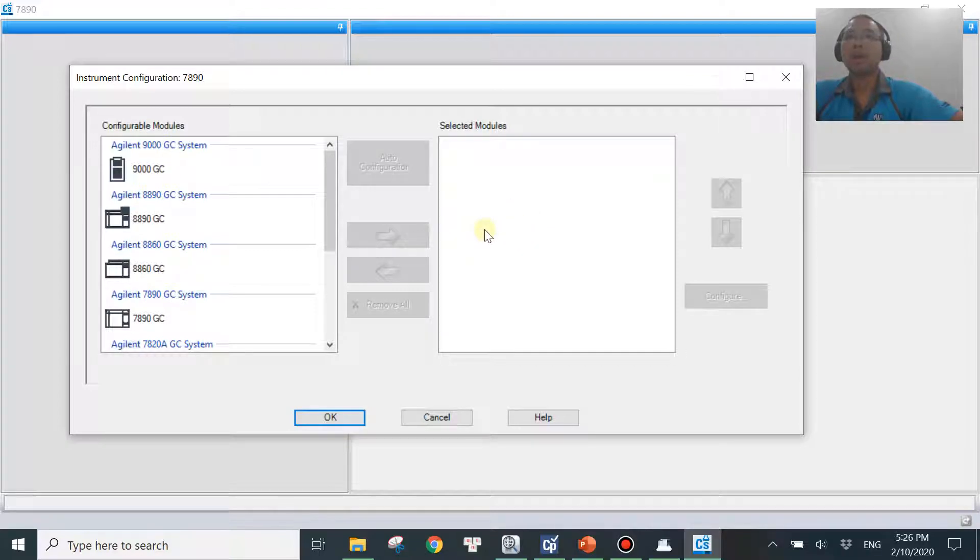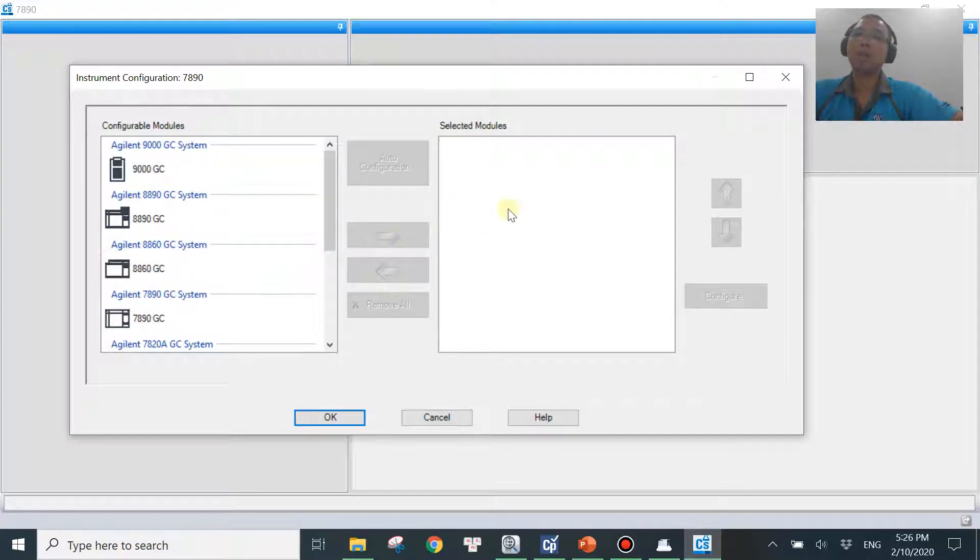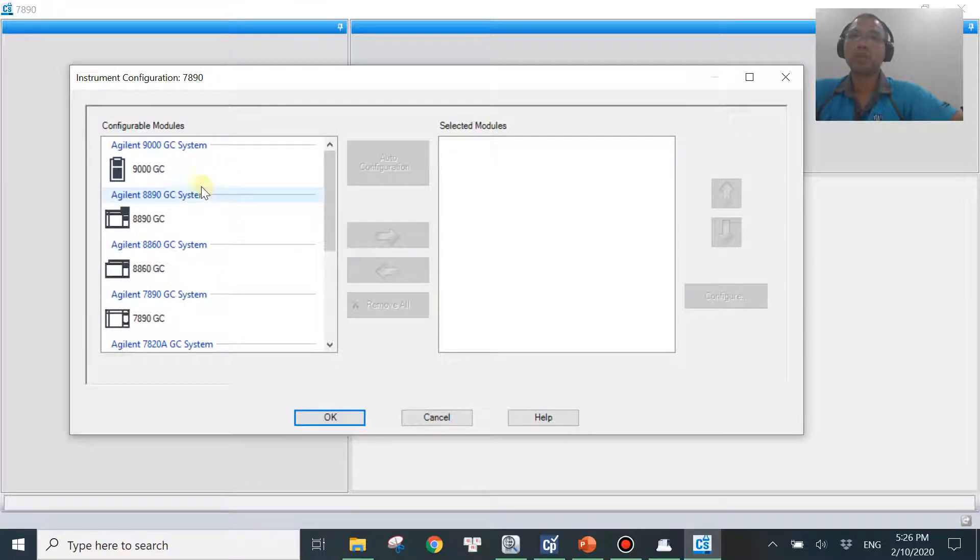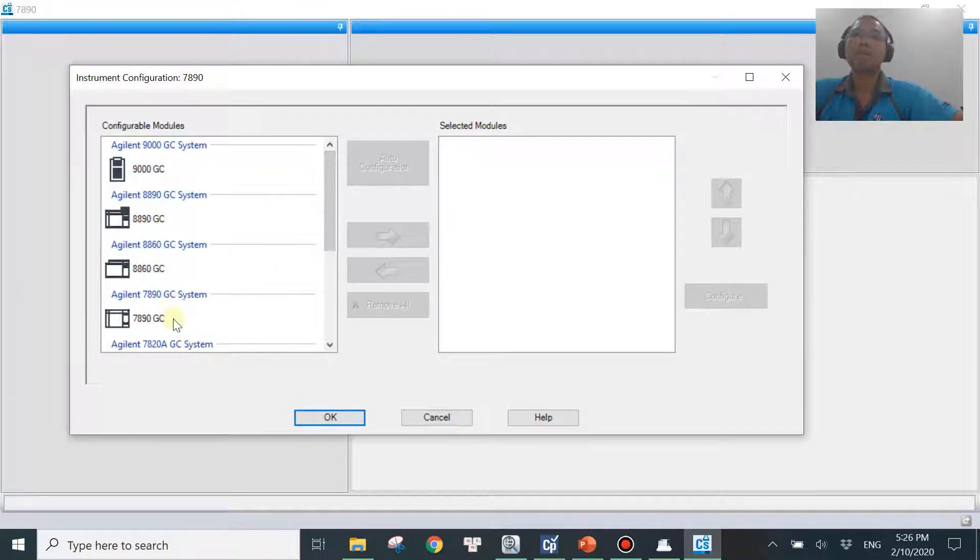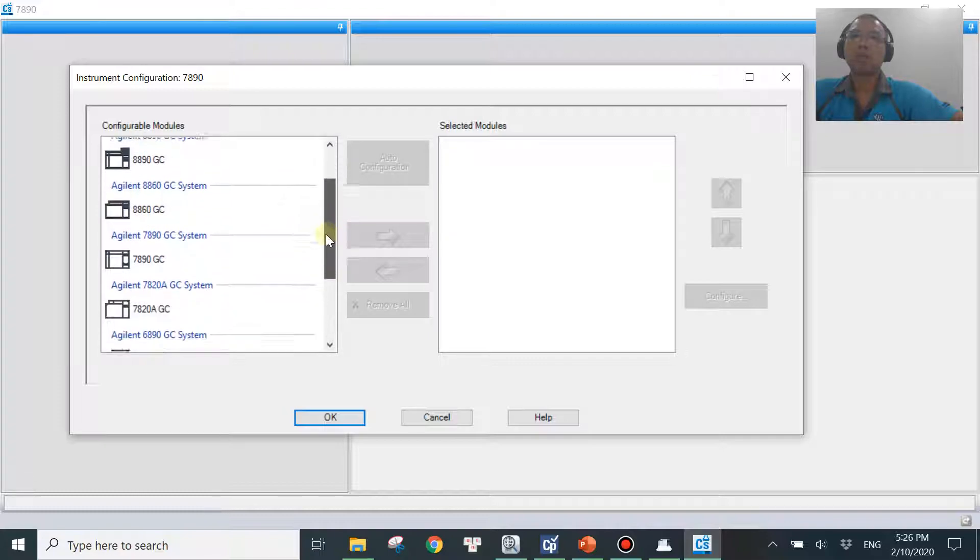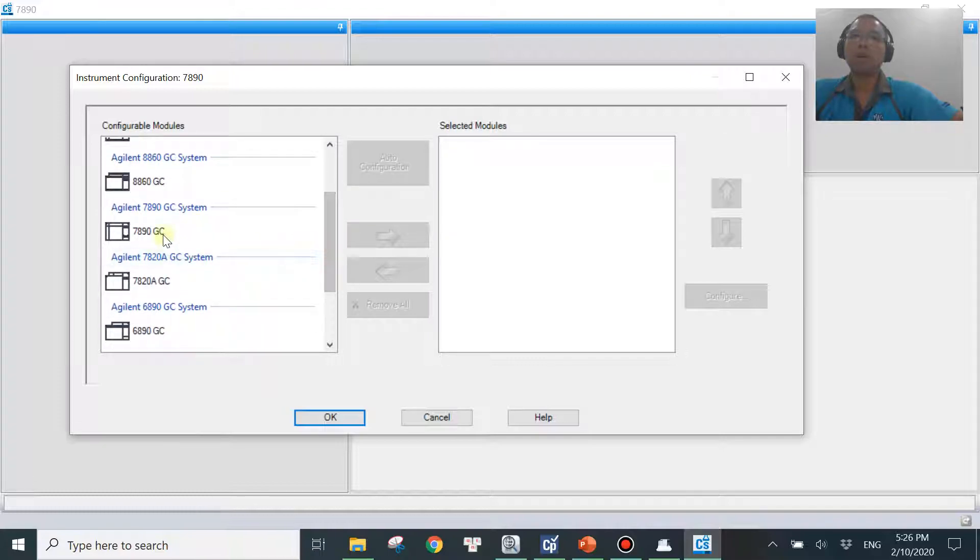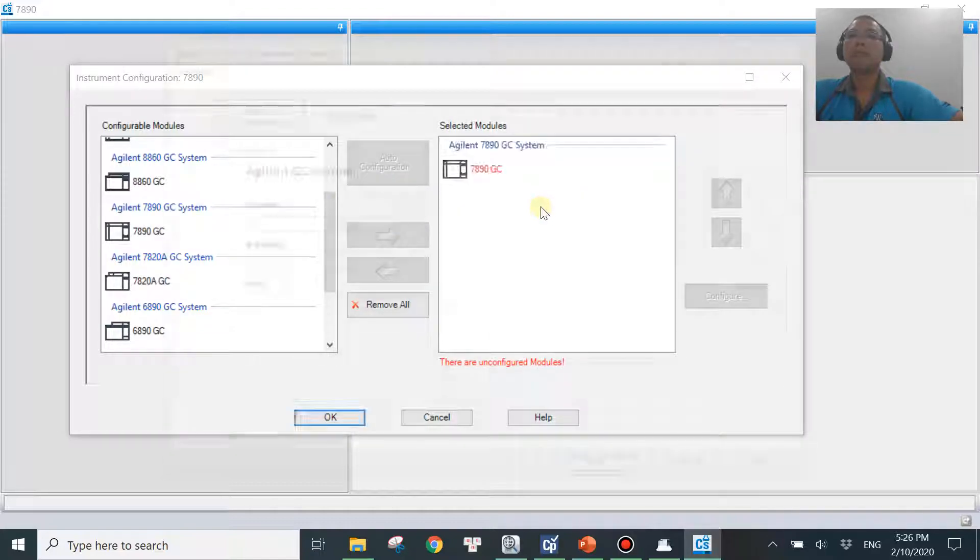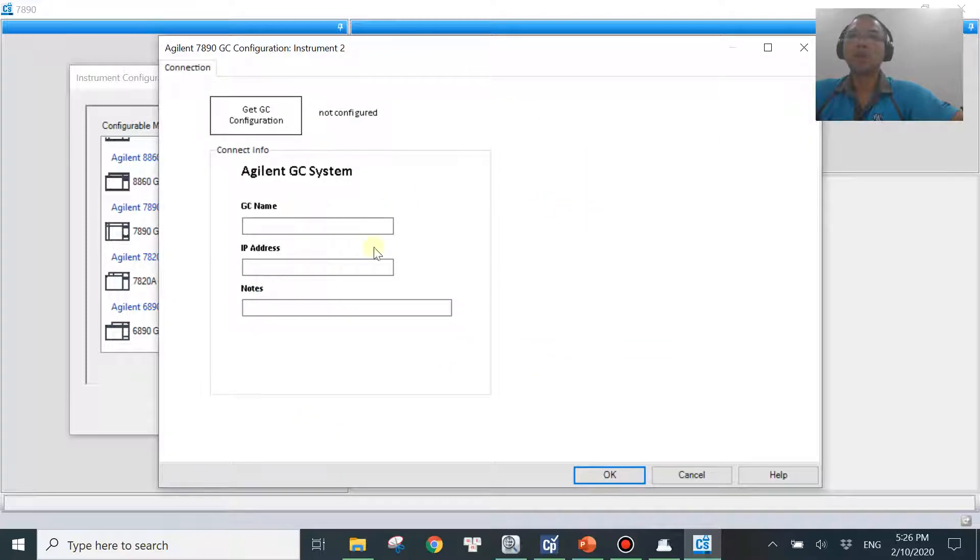And depending on which version you are using, the window might look a little bit different, but it's more or less very similar. You just need to look for your instrument from the left side over here. The name may be a little bit different, but you should know. I think you will know which one. In my case, that is instrument 7890 GC over here. I want to move it over to the right side. And then a new window will pop up like this.